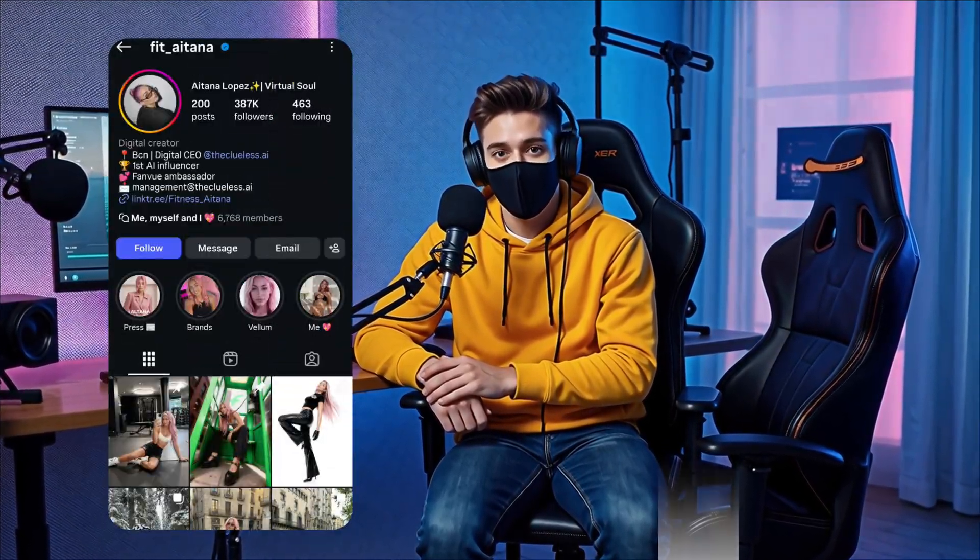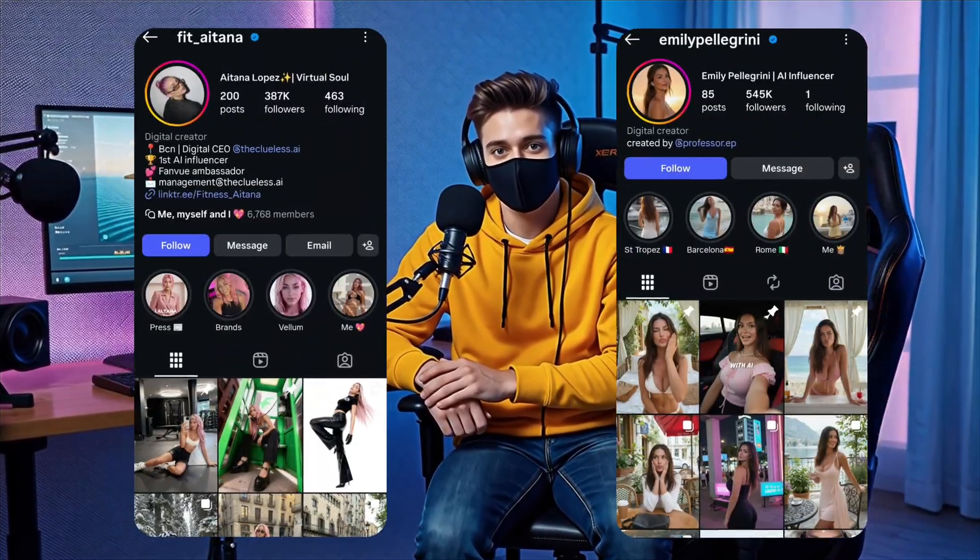In this video, I'm going to show you step-by-step how to create your own high-quality AI influencer, one capable of competing with popular virtual influencers like Aitana Lopez and Emily Pellegrini.